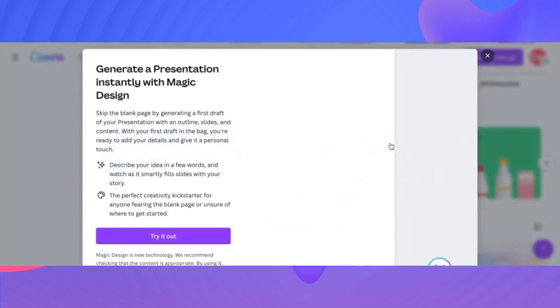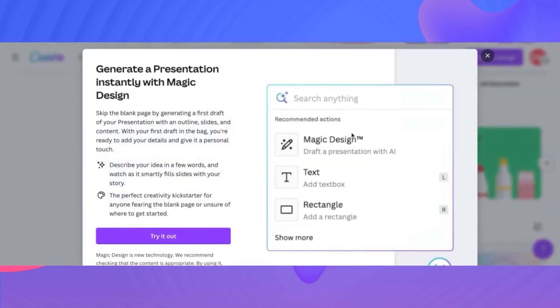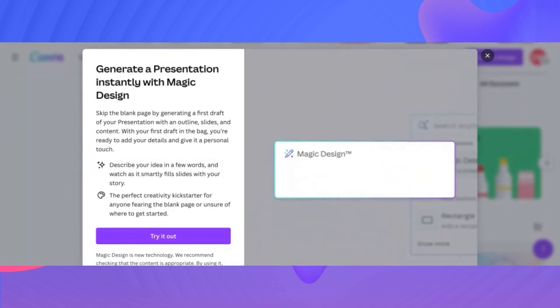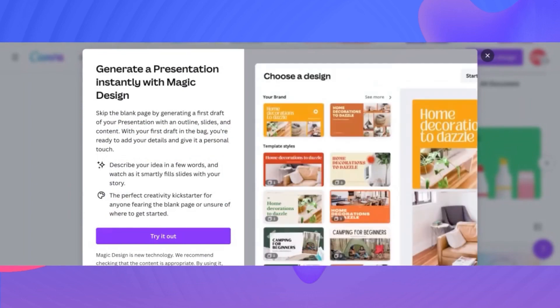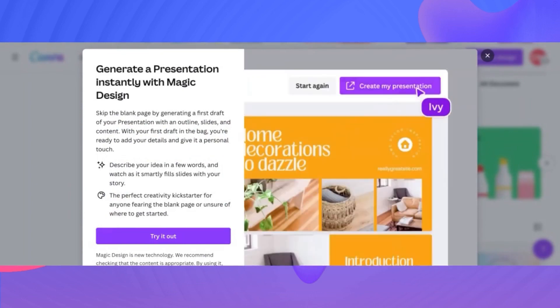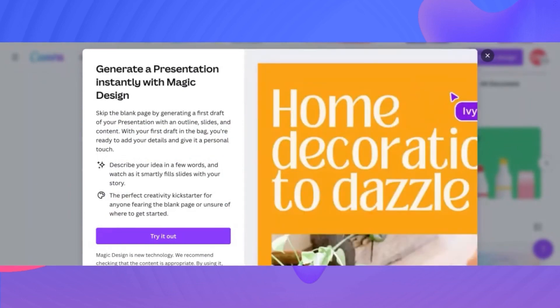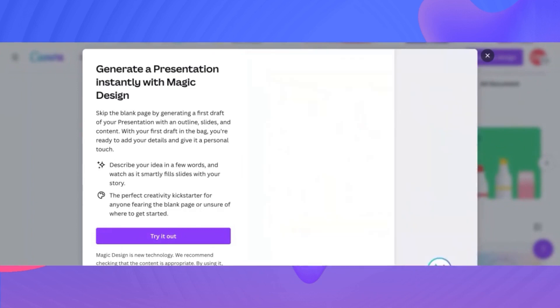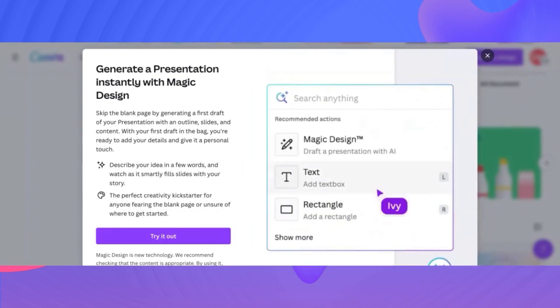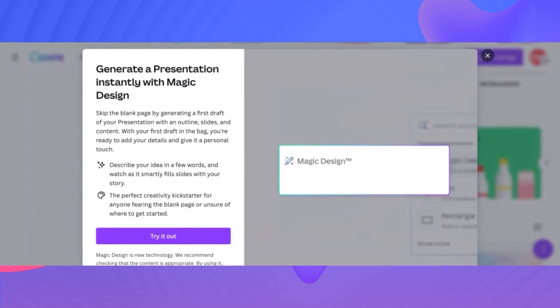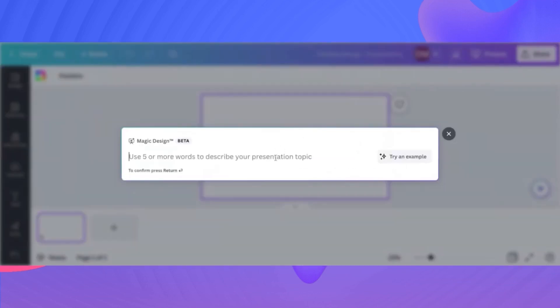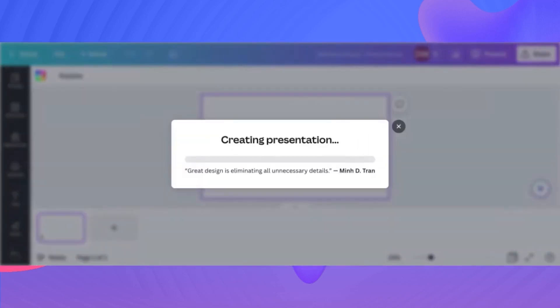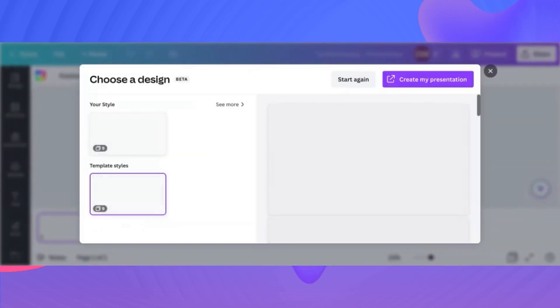Now we're going to try out the presentation tool using the Magic Create, using the Magic Design tool. So let's check that out. We're going to generate a presentation instantly with Magic Design. You're going to skip a blank page altogether. You're going to type in the things that interest you. And then from there, it automatically creates your presentations. This is something that I need as a game changer for me when I'm creating brand concept presentations. And we're going to do a food blogger. We're going to create a presentation based upon that.